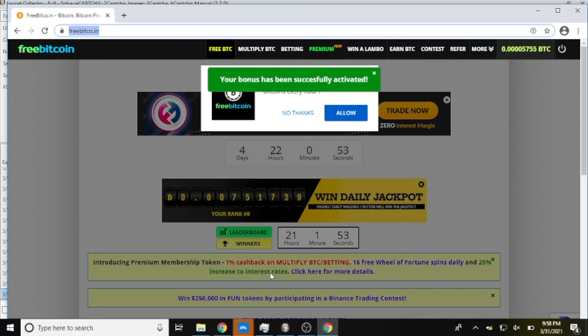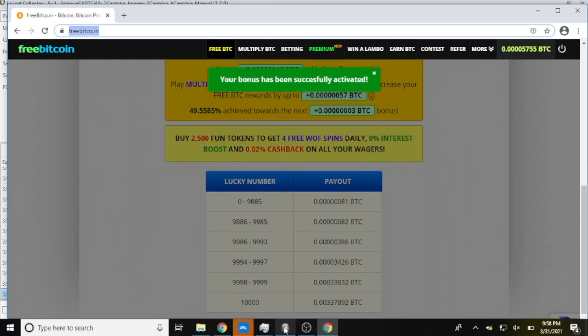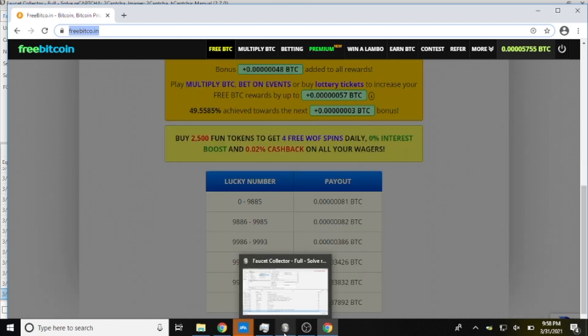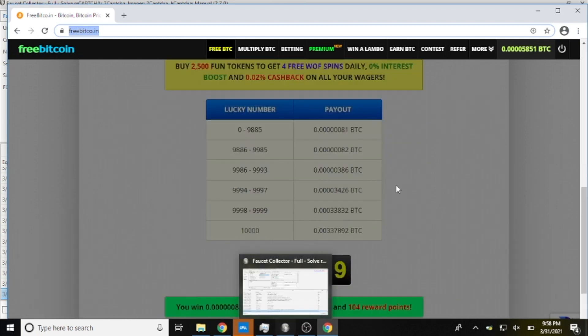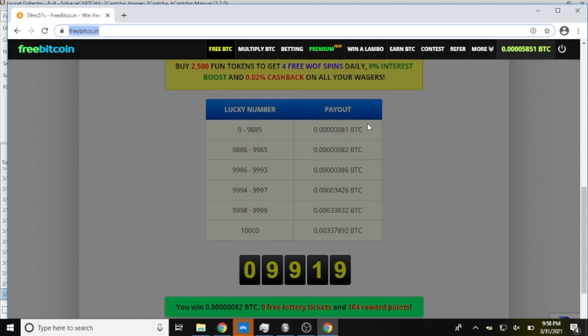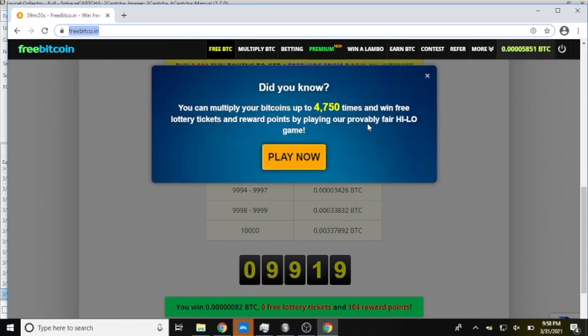What it's going to do here is it's going to go ahead and make the claim. It's not going to scroll down so we probably won't see it. Oh there it did scroll down, so you can see I just won 82 satoshis and 104 reward points.